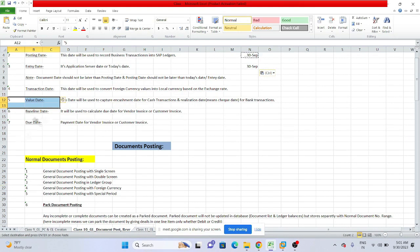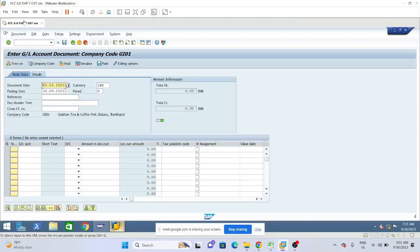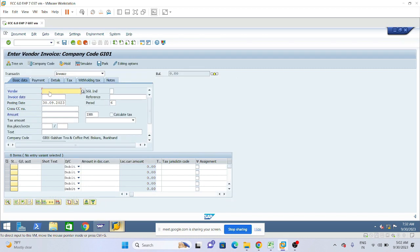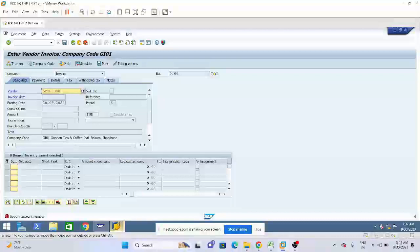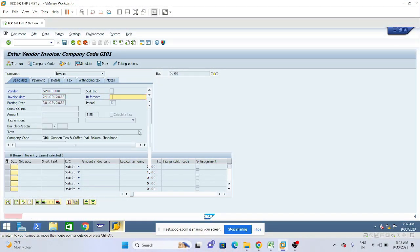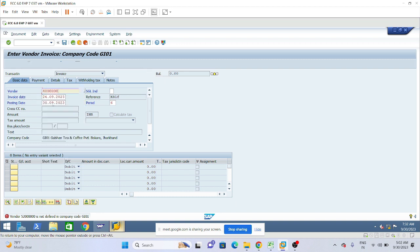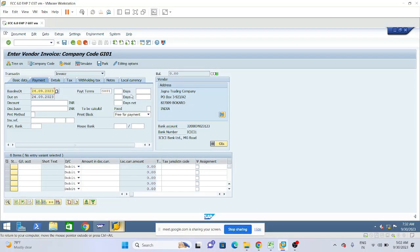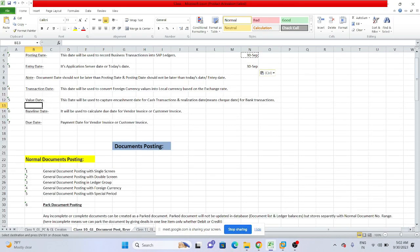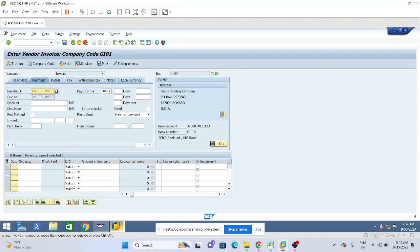Baseline date is used to calculate the due date for vendor invoices or customer invoices. Let me open the vendor invoice to show the baseline date. Depending on the baseline date, the due date will be calculated — meaning with the help of baseline date, we determine when the payment will become due.